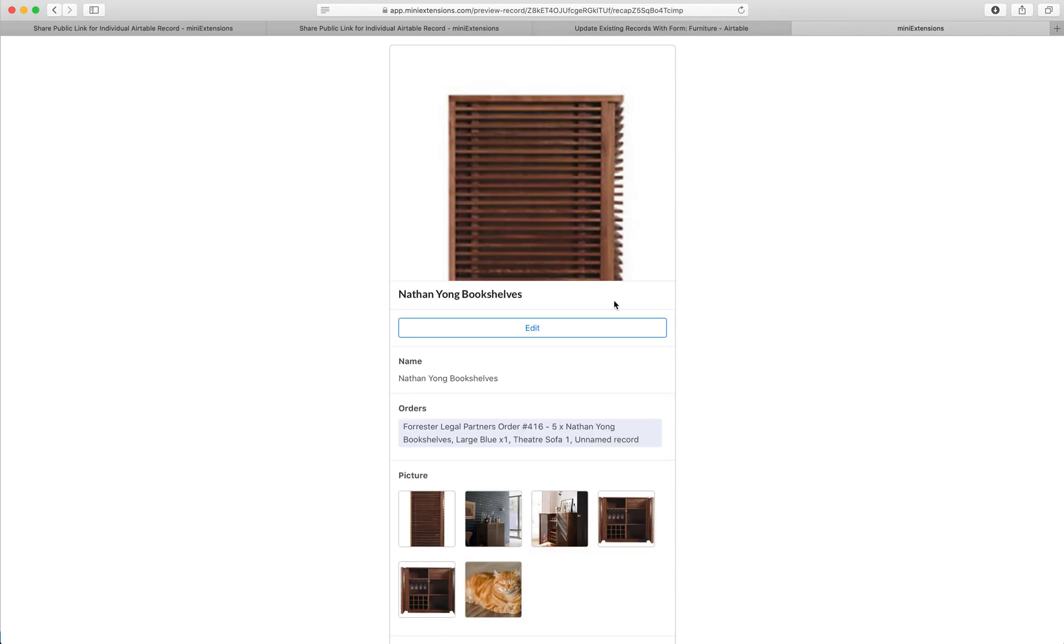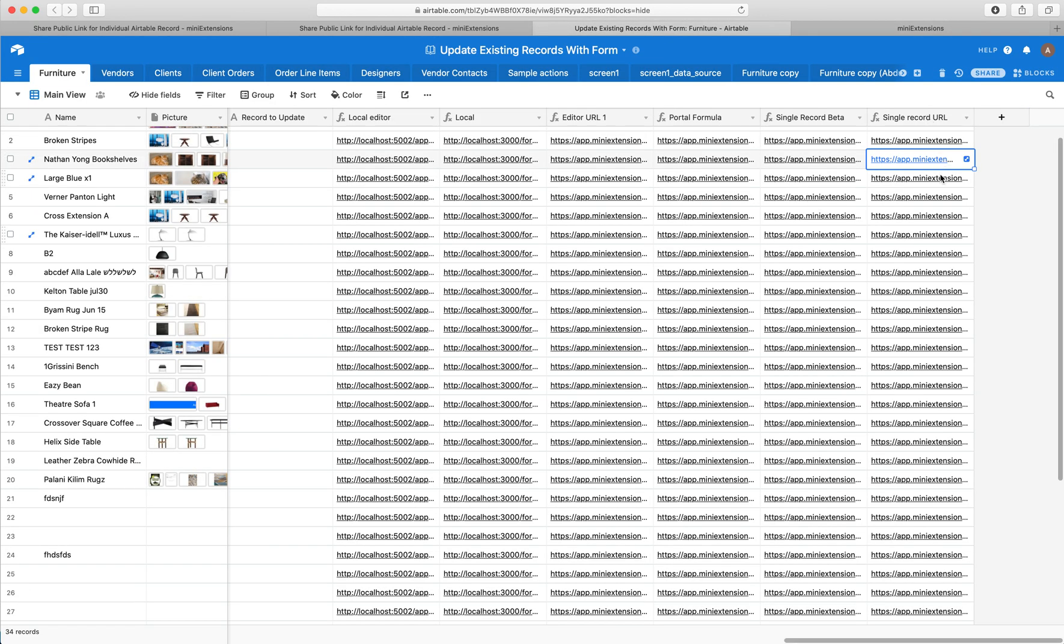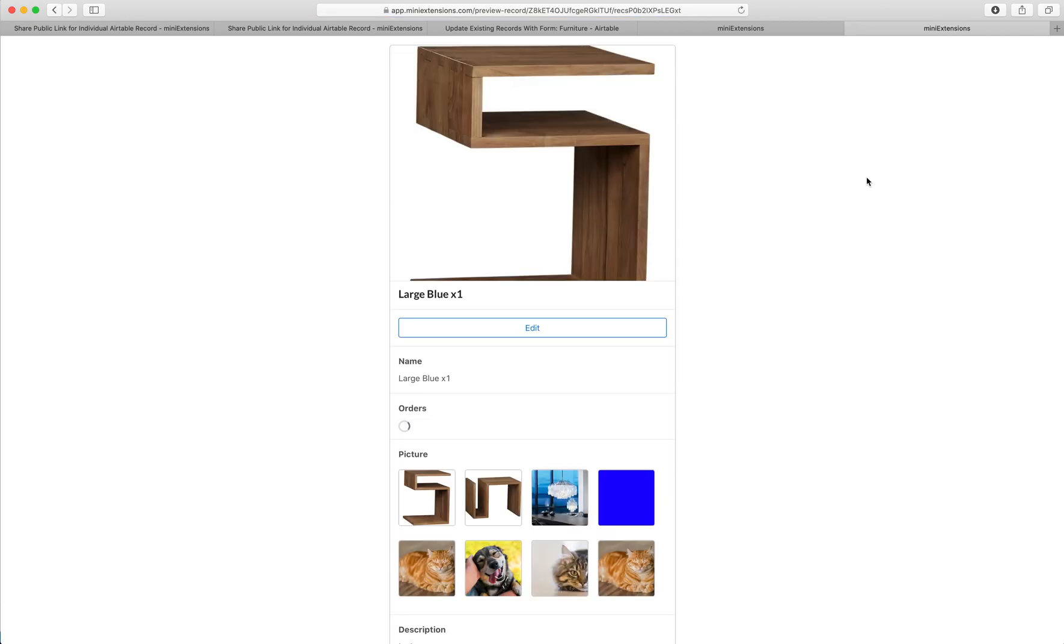So as you can see, I can open this and I can just open any of these and they'll show me that specific record.